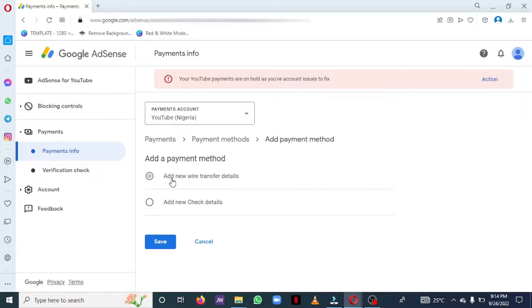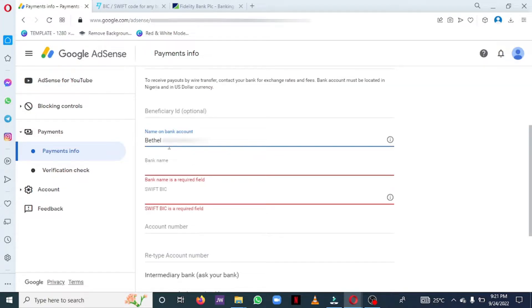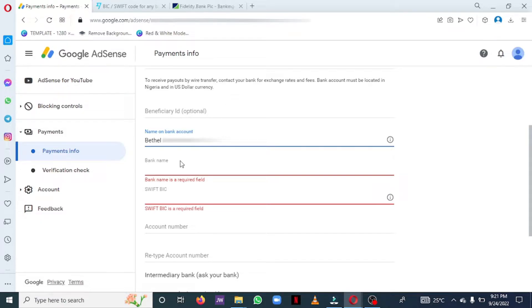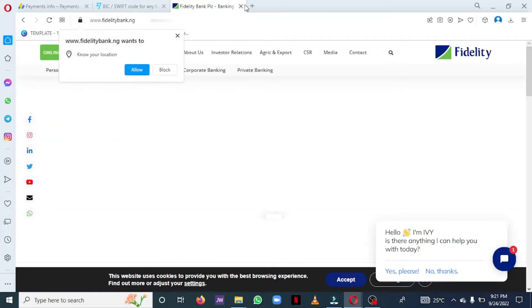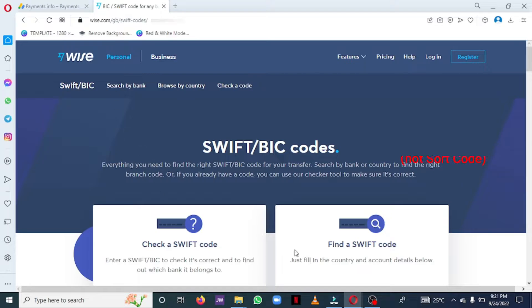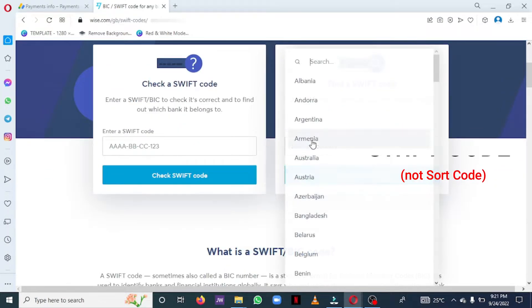On the next page, the option I'll be choosing now is the wire transfer method. On that page, all you have to do is to put in your full name the way it appears on your bank account. Next, you need to put in your bank name. I use Fidelity Bank. So you just have to add in the sort code of your bank.